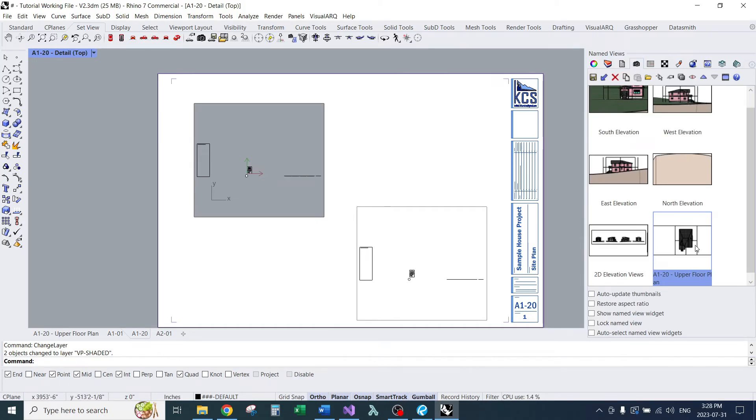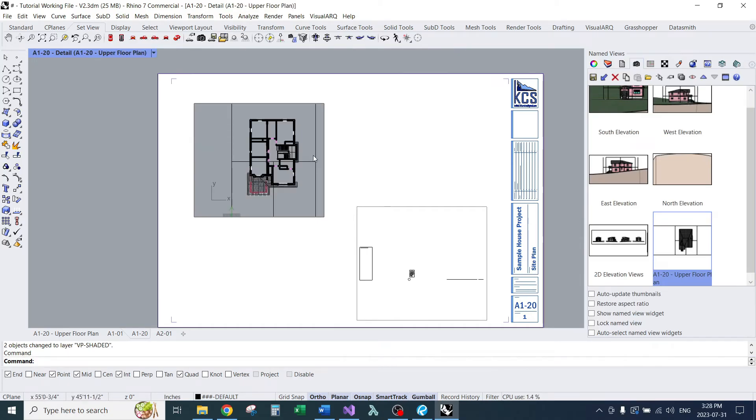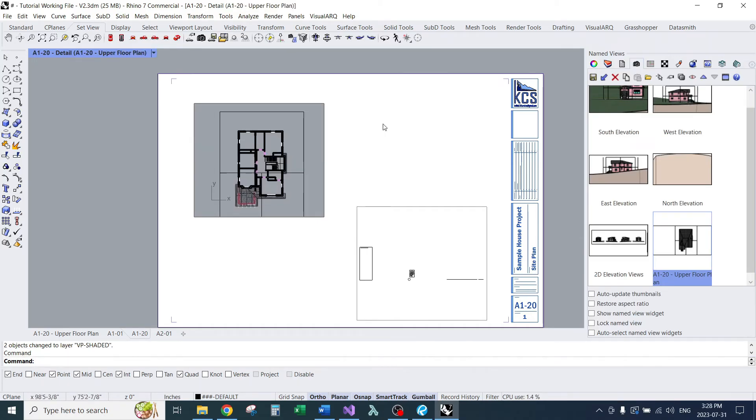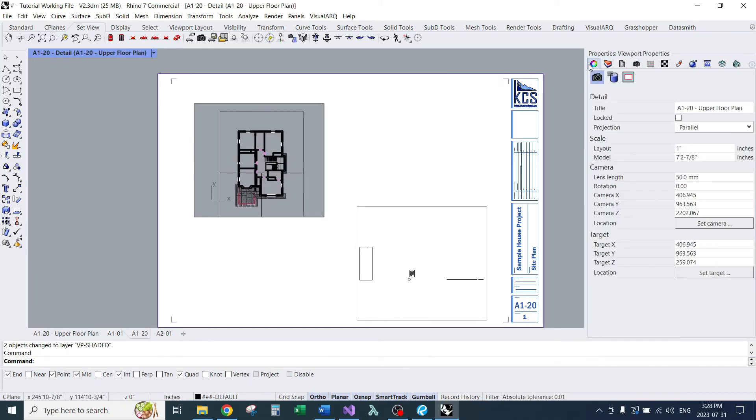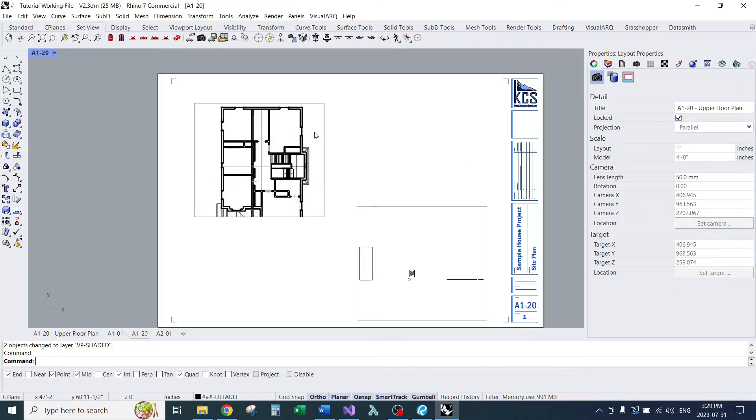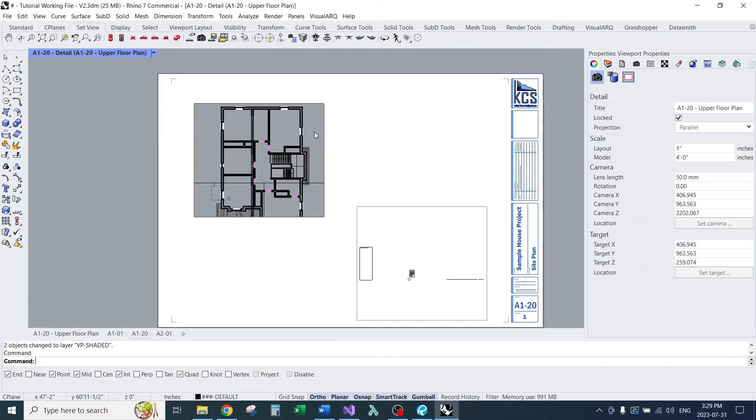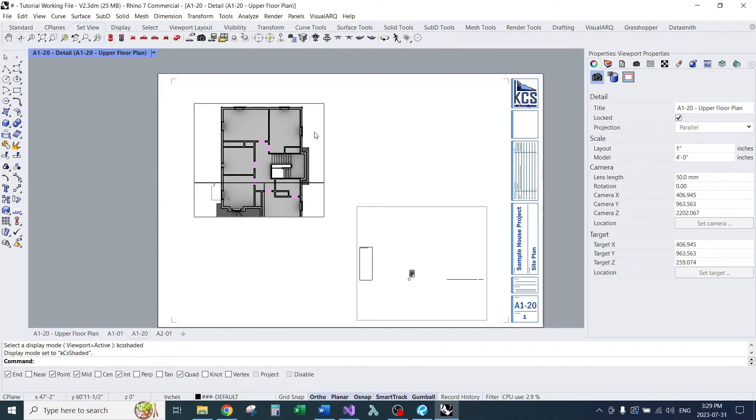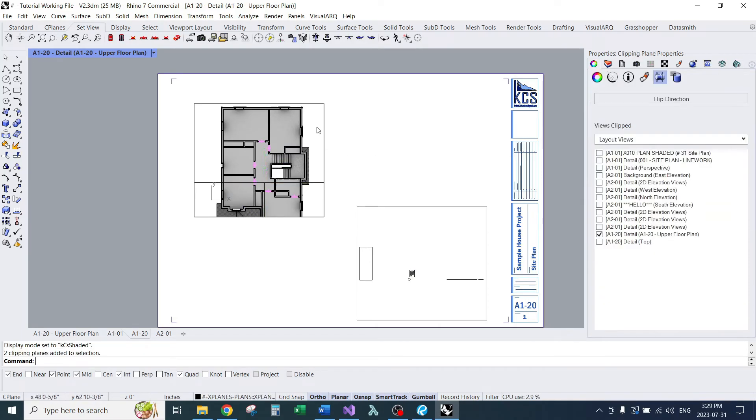I'll go into our named view. Double click. I'll go in here. I'll set the scale. I'll lock the viewport. I'm going to set my display mode. I'll set it to my shaded view for now.